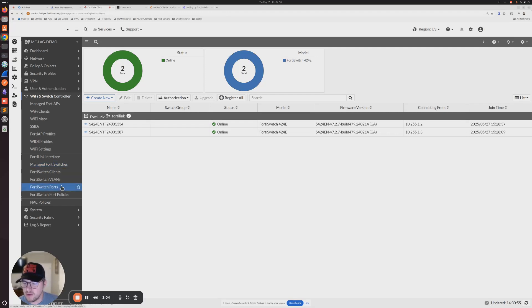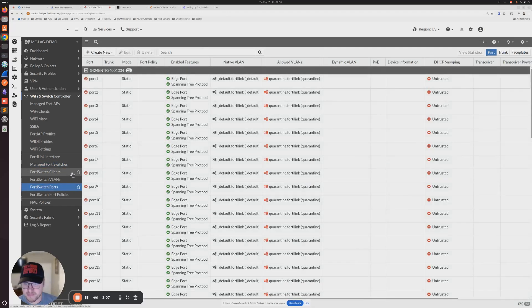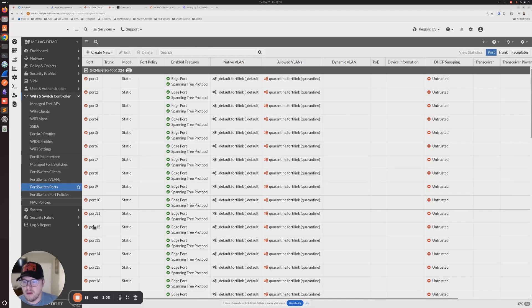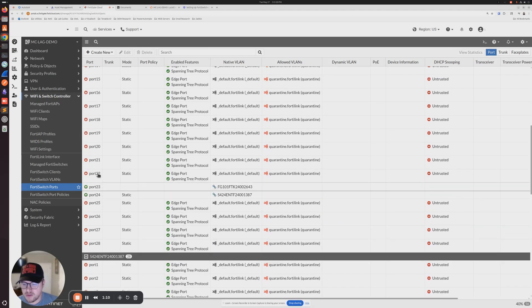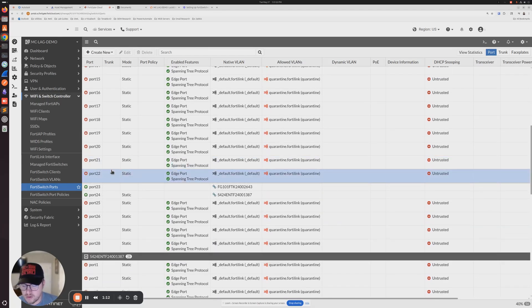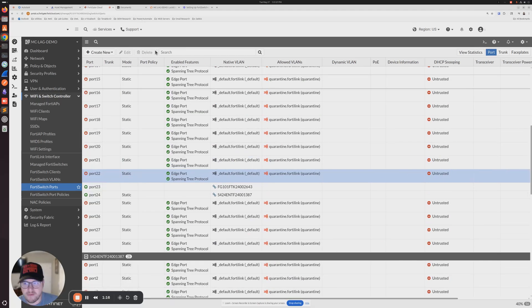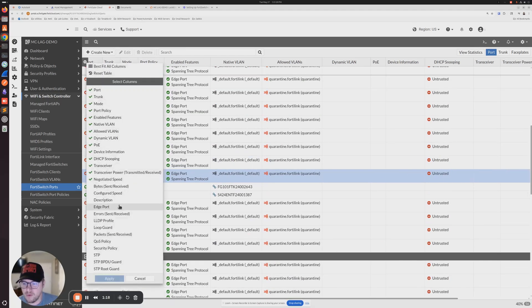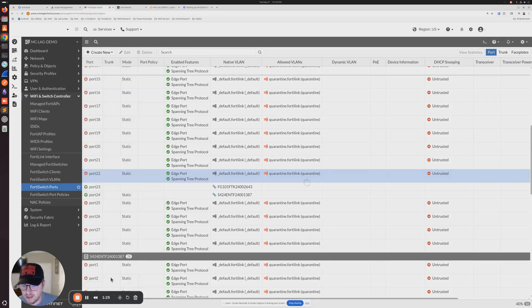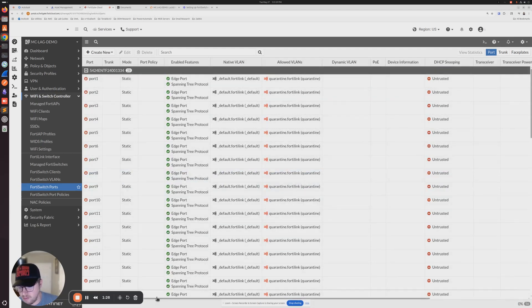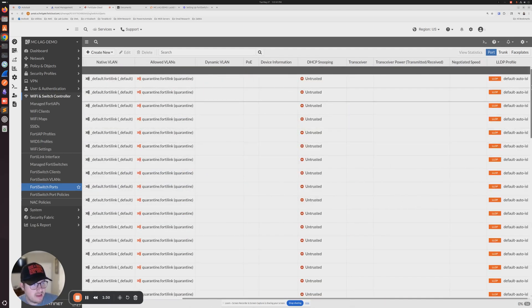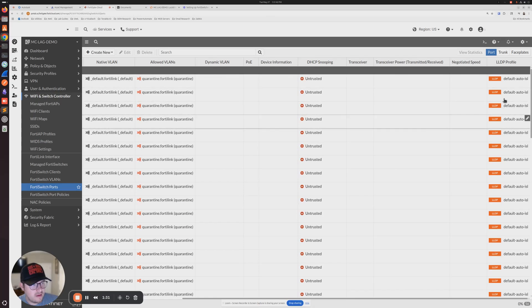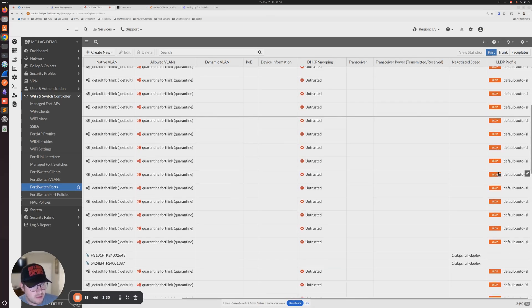We're going to go to FortiSwitch ports. I'm going to choose ports 21 and 22 for this. You can choose whatever one you want. By default, if we go to the top here and click the little gear icon, we want to see that LLDP profile column.